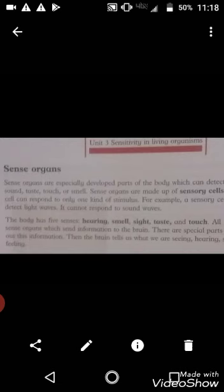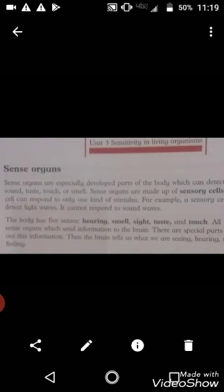Sense organs are made up of sensory cells. Sense organs banay huay hootay hai sensory cells se. Each cell can respond to only one kind of stimulus. Eek kisam ke stimulus se. For example, a sensory cell detects light waves — it cannot respond to sound waves. And they cannot respond to sound waves.